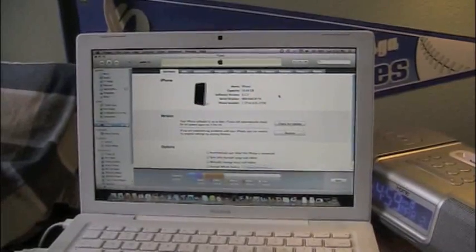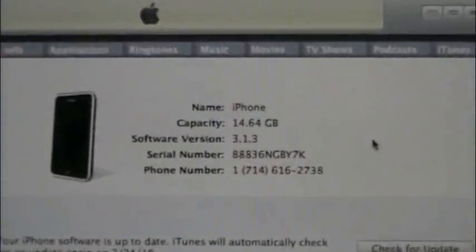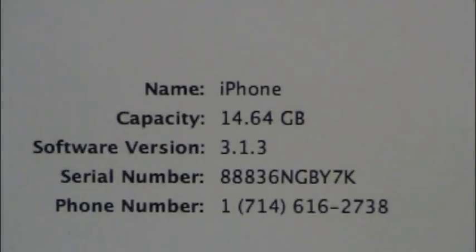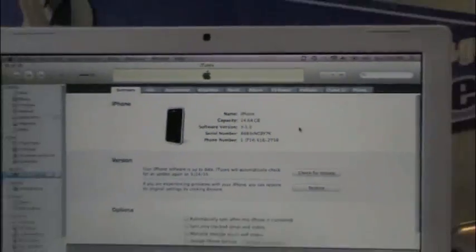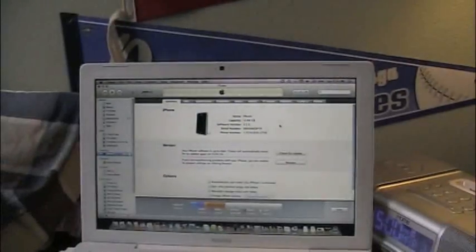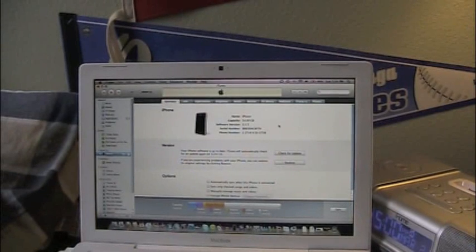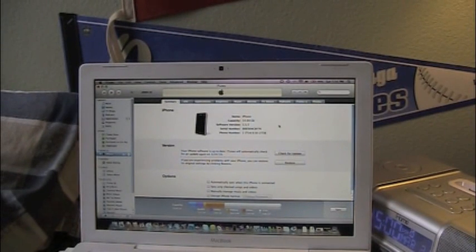Hey guys, I'm back. I'm just finished. And as you can see, let's see if you can see that, 3.1.3 firmware right there. Alright, you see that? On my iPhone. Yeah, it says it right there.